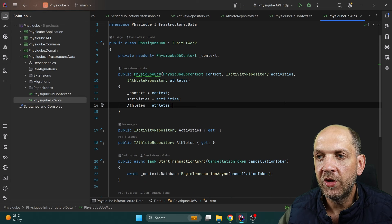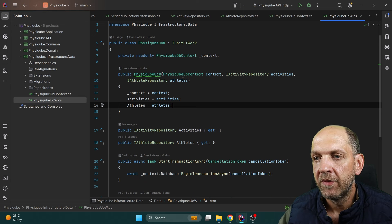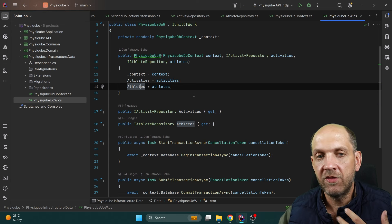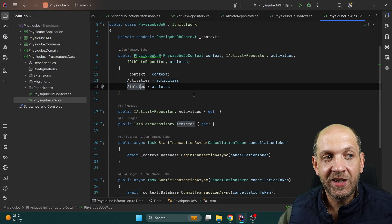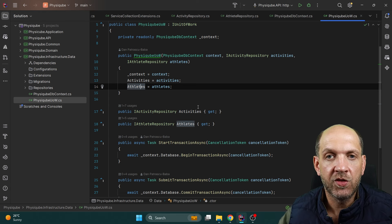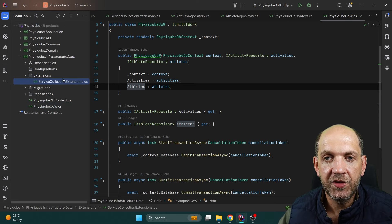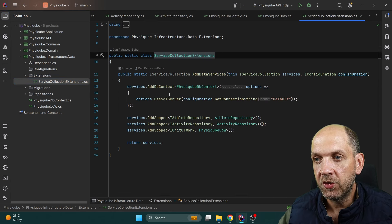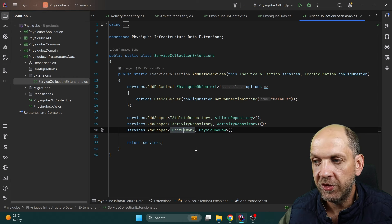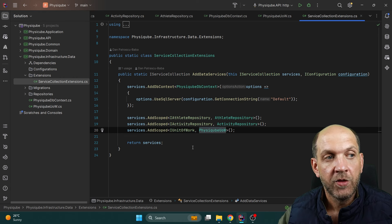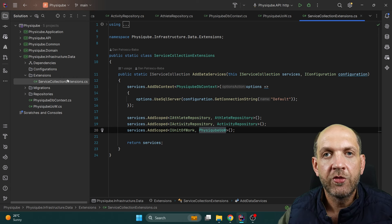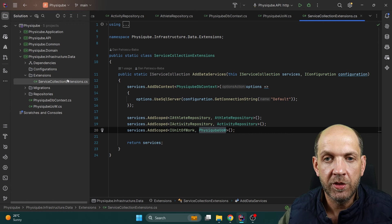The Unit of Work implementation is very simple — it gets a DbContext and the different repositories, assigning them to the properties. I like this approach because I don't have to inject every repository in the handlers — I just inject the unit of work and everything is already there. The ServiceCollectionExtensions adds the DbContext, adds IAthleteRepository, IActivityRepository, and IUnitOfWork pointing to the PhysiCubeUnitOfWork class. I like having this extension method in this layer and simply calling it from the API where we wire everything up with the ASP.NET Core DI container.